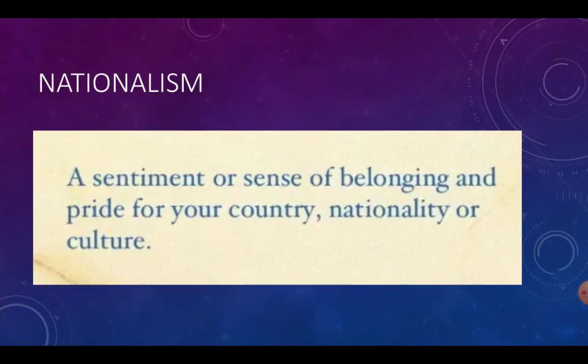Nationalism kya hota hai? Nationalism ek sentiment hai, ek sense hai, jis ke saath hum apne country, apni nationality aur apne culture ke saath juda hua mehsoos karte hain. Aap keh sakte ho ki yeh ek desh bhakti ki bhavna hai, ek feeling hai, jis se hum apne country par, apne culture aur apni nationality par proud feel karte hain.